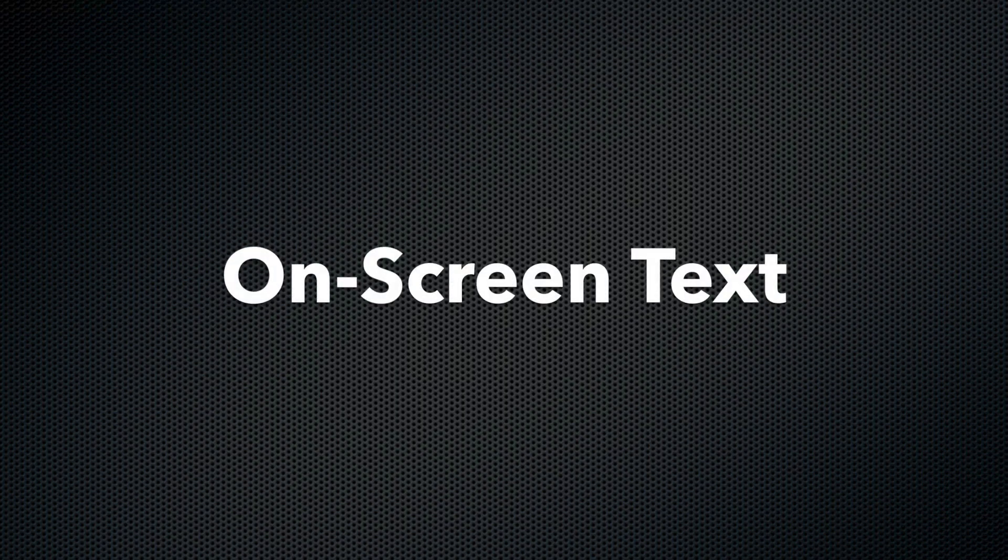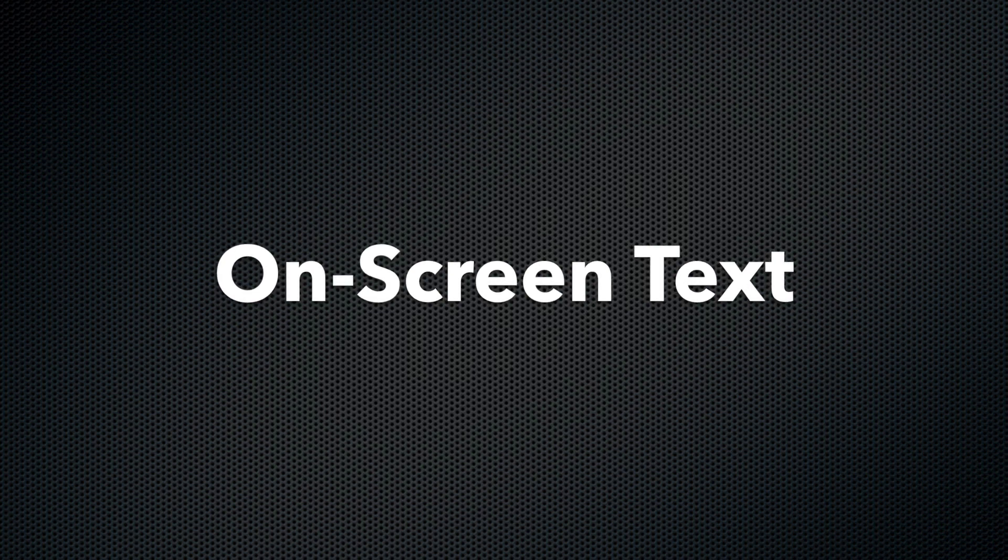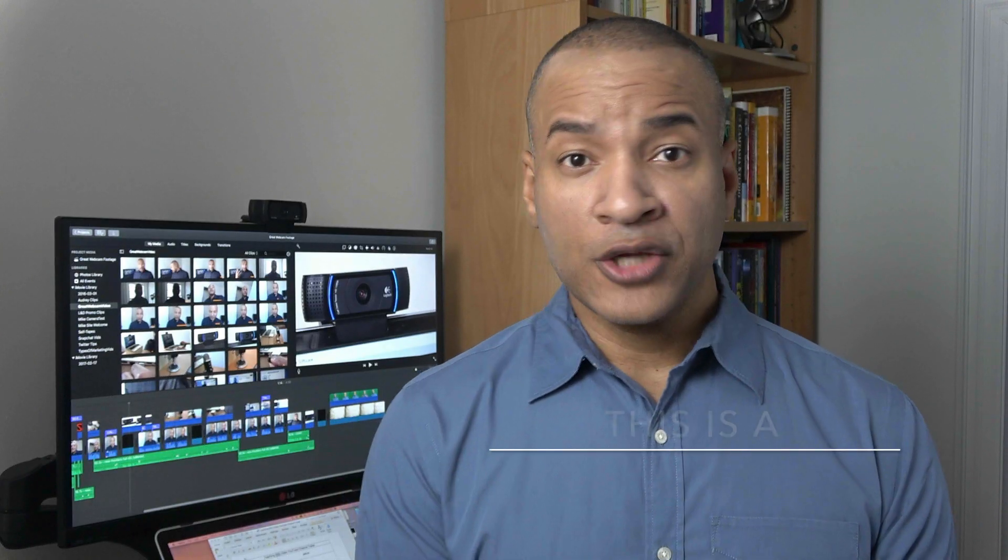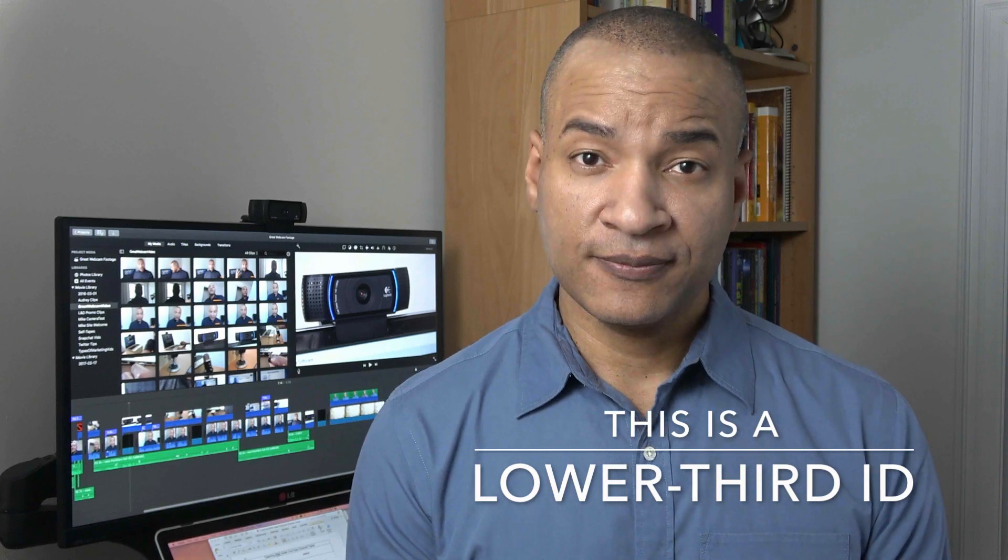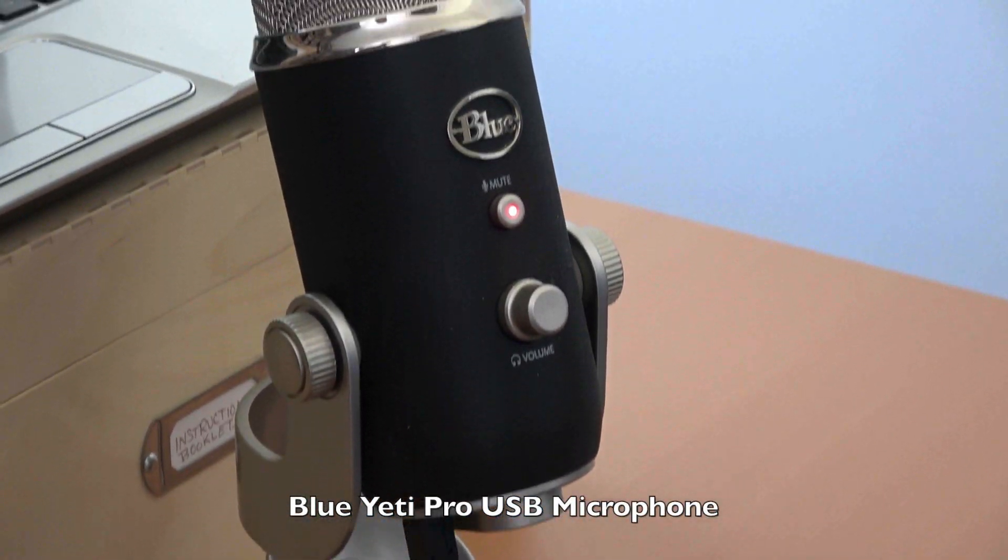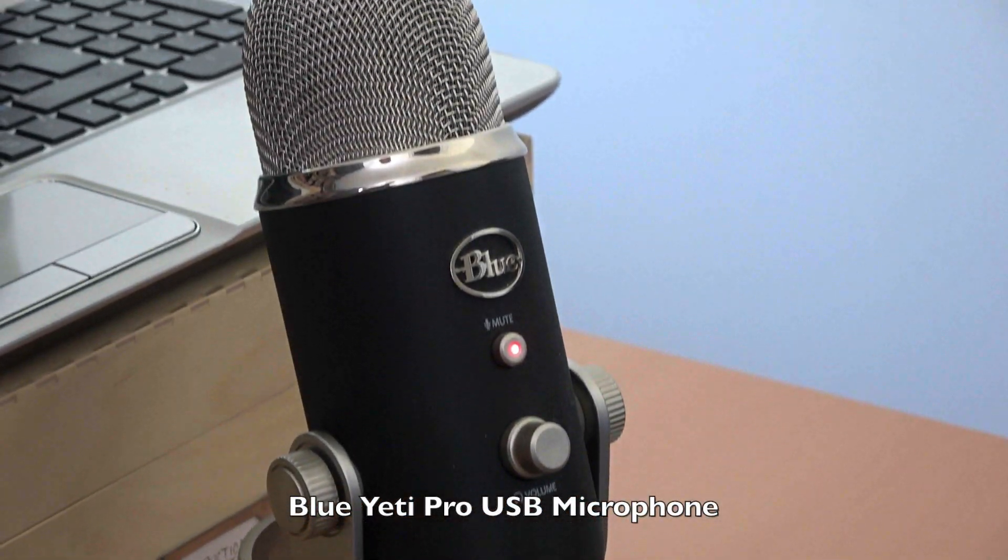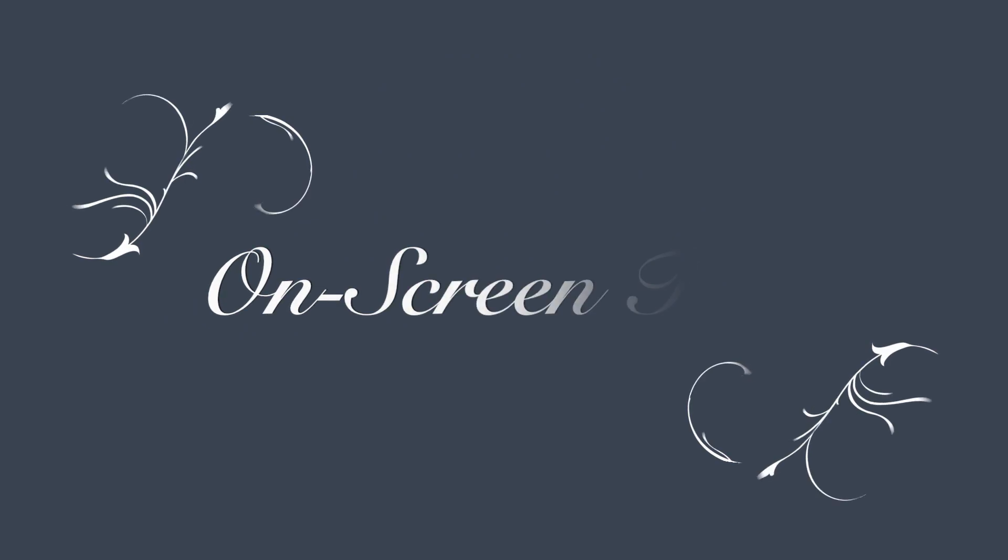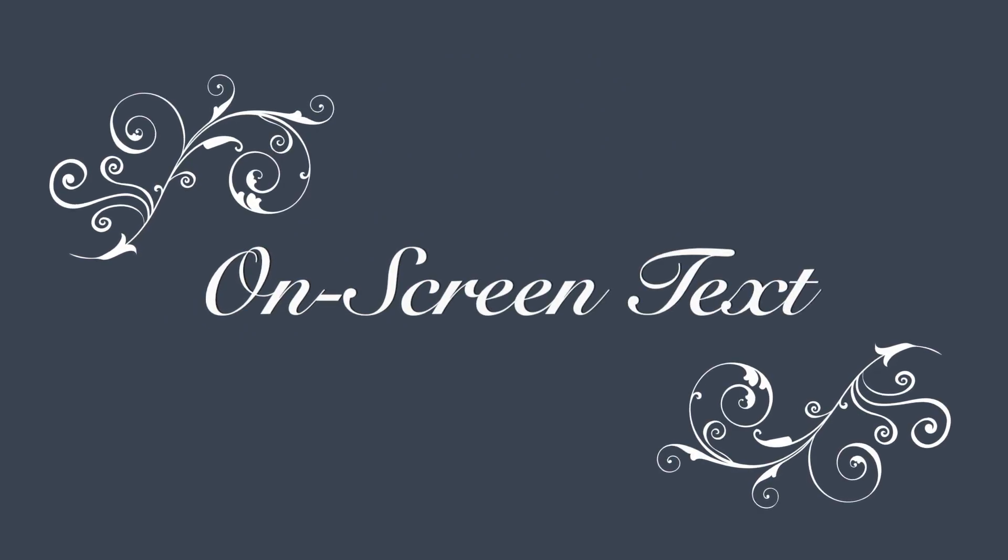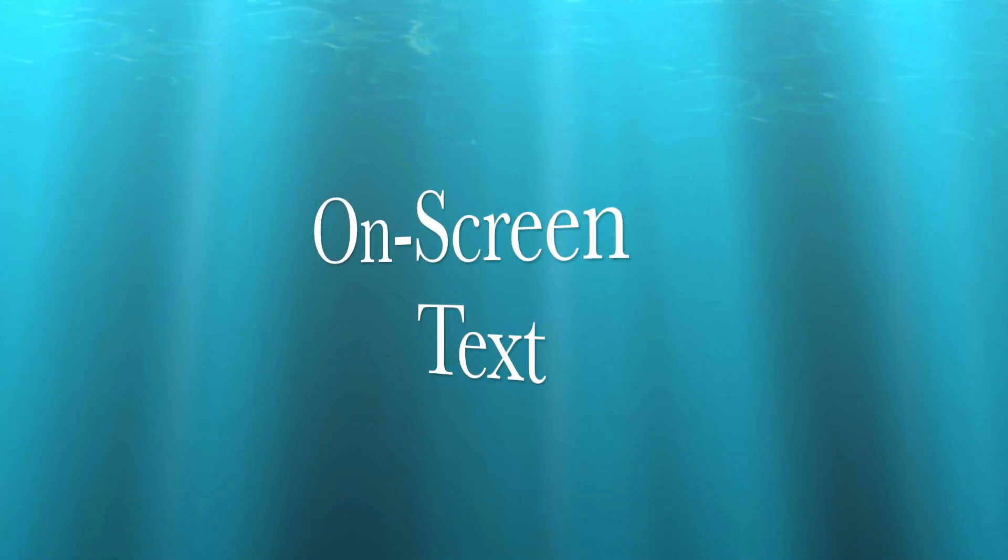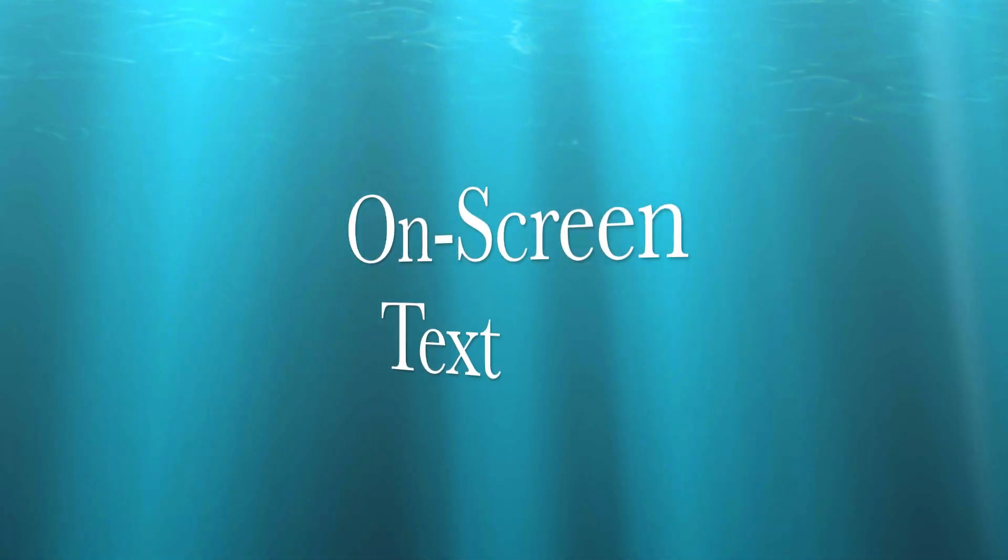Another important feature I look for in video editing software is high quality on-screen text. We use on-screen text to deliver a lot of information in our videos, from titles to lower third IDs to captions. You don't want to have to use a separate graphics application every time you need some nice looking text in your video. Having a solid text engine built into your editing software saves you a lot of time.